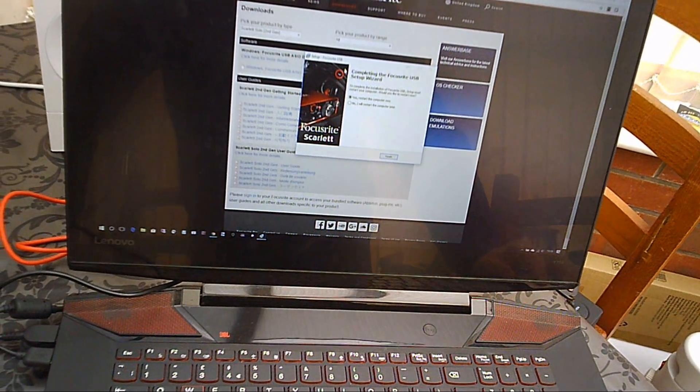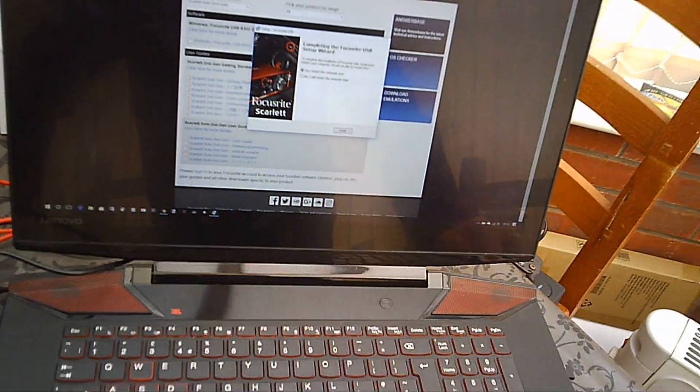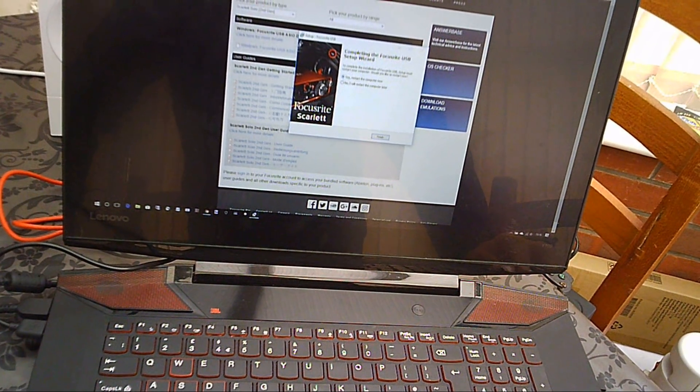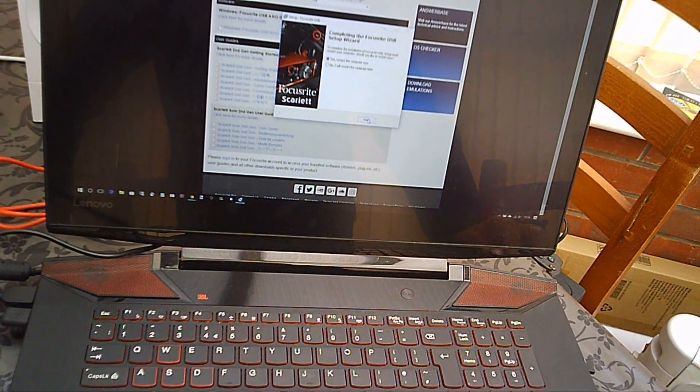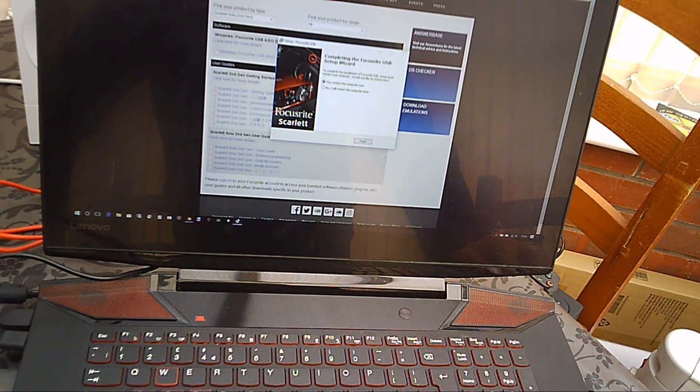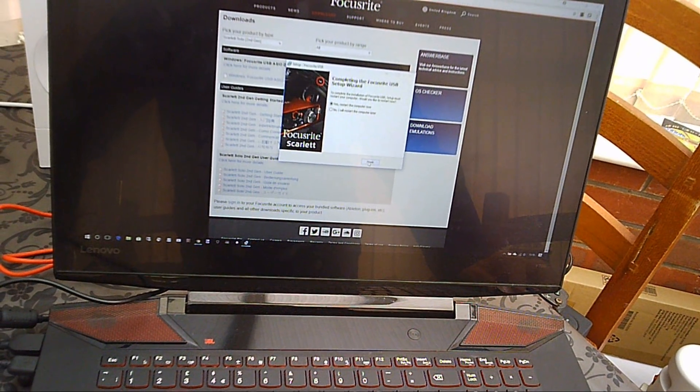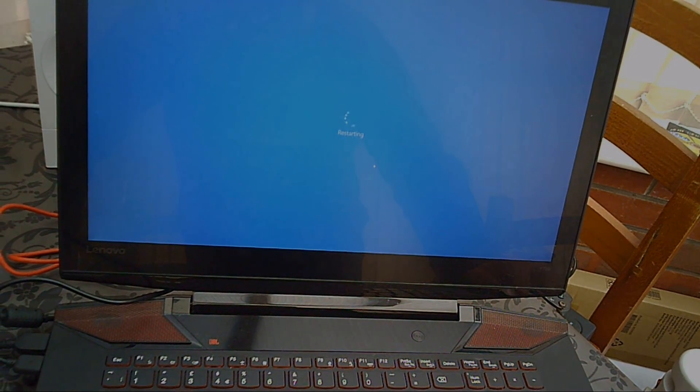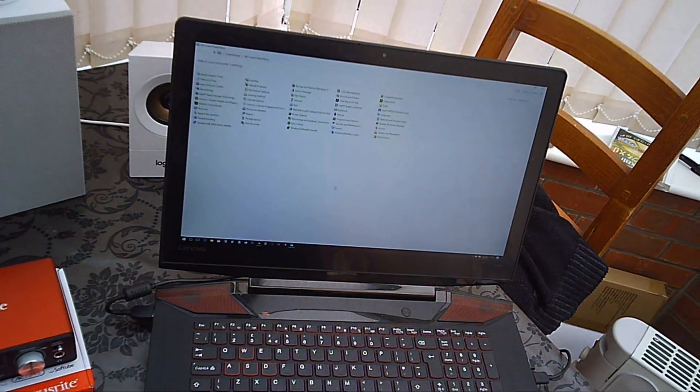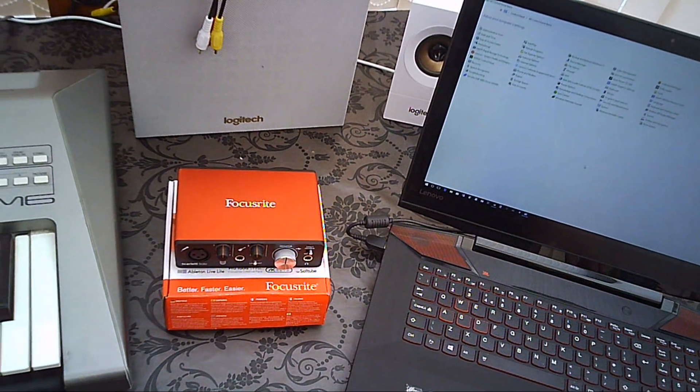Now you will probably be asked at the end of the install to do a restart, so just go ahead, click finish and the laptop or PC will restart.